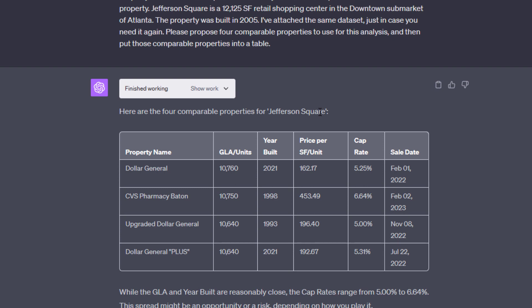Now, one of the reasons I dropped in the data set again is at a certain point in time, the data set will fall out of memory. And so I want to ensure that ChatGPT still has the data set available to it. That's just something I've learned over time as I've played around with the tool. It's not required because if it needs the data set again, it will actually prompt you. It'll say, hey, the task failed. Can you re-upload the data set? I did it. I just preempted that possibility here. And then I gave it the instruction to propose four comparable properties. And so it went into the data set. It used some methodology to propose these four properties.